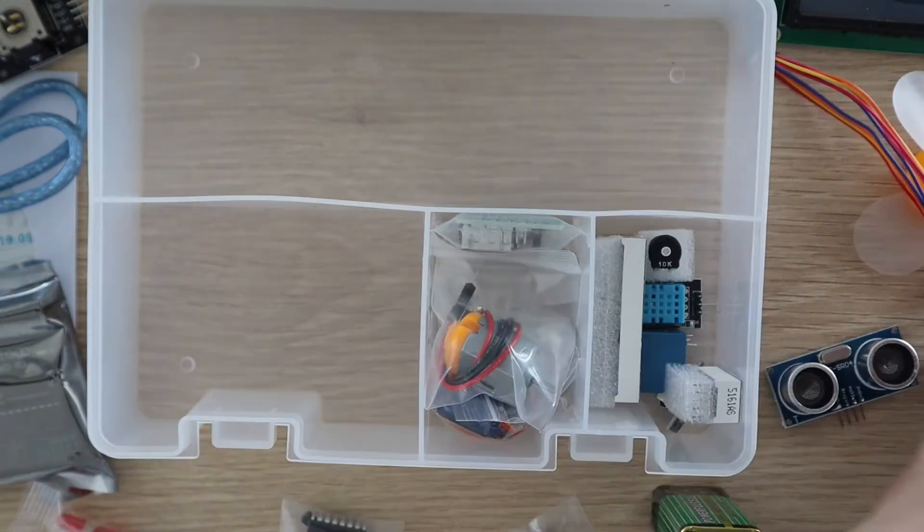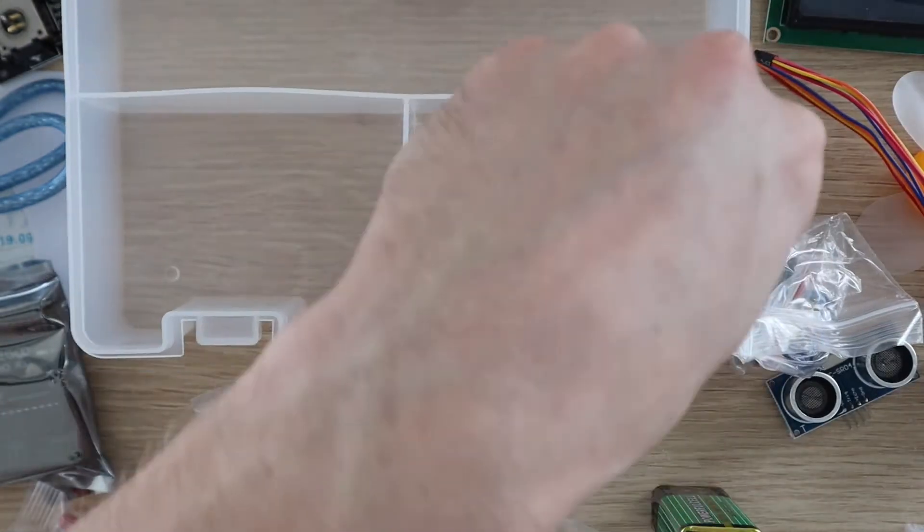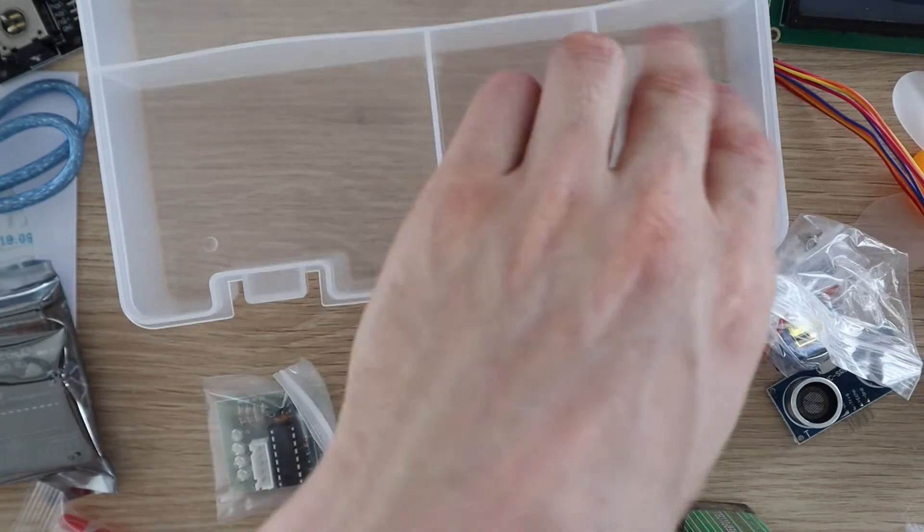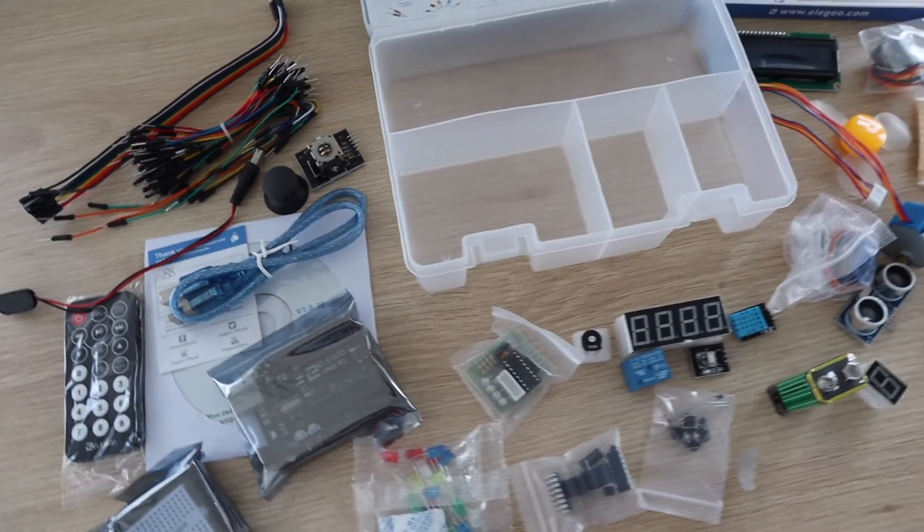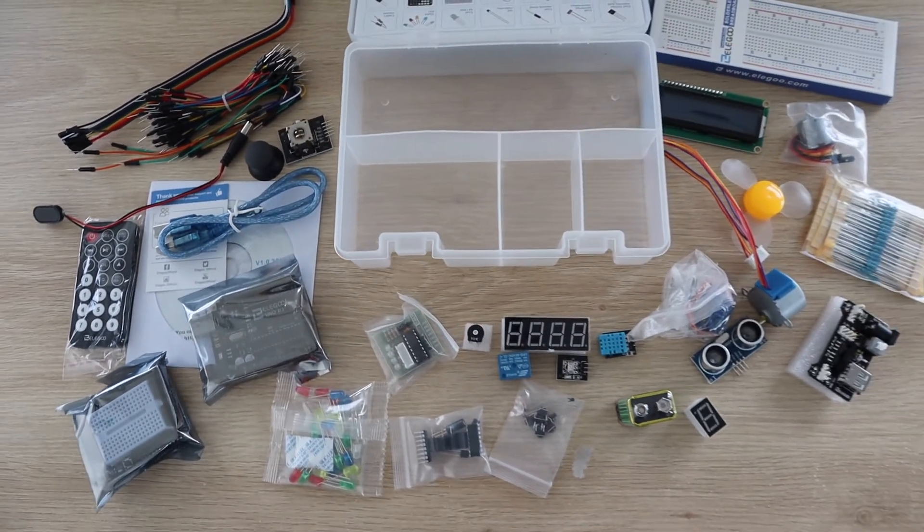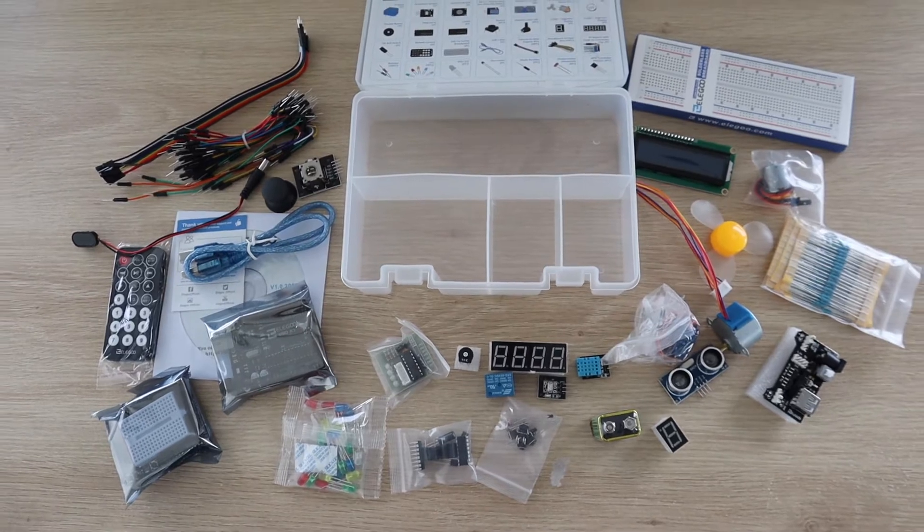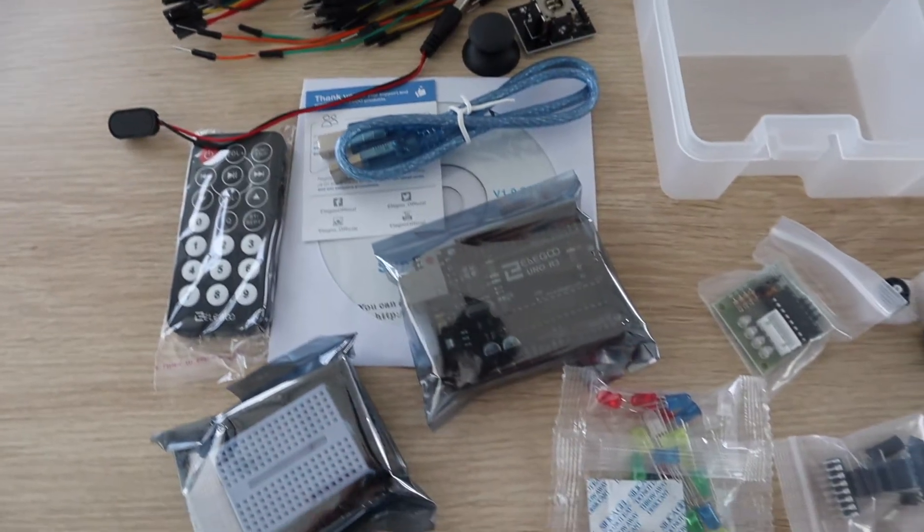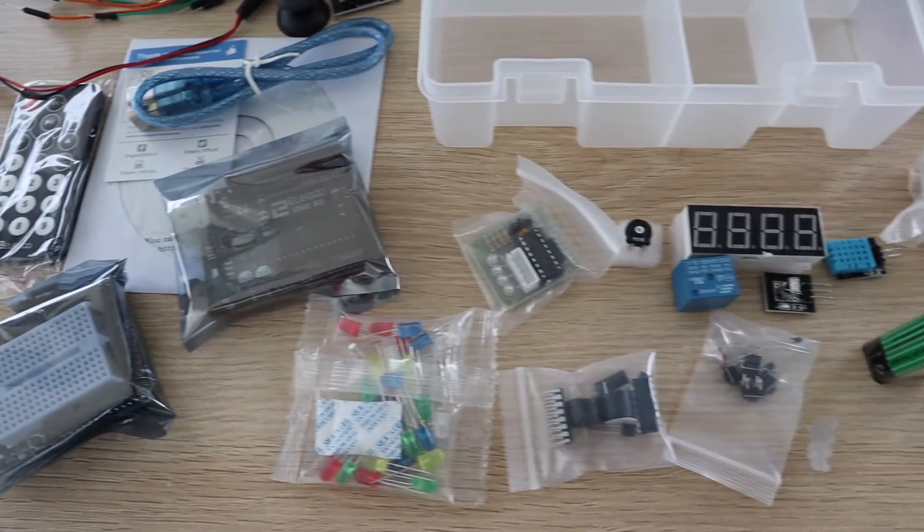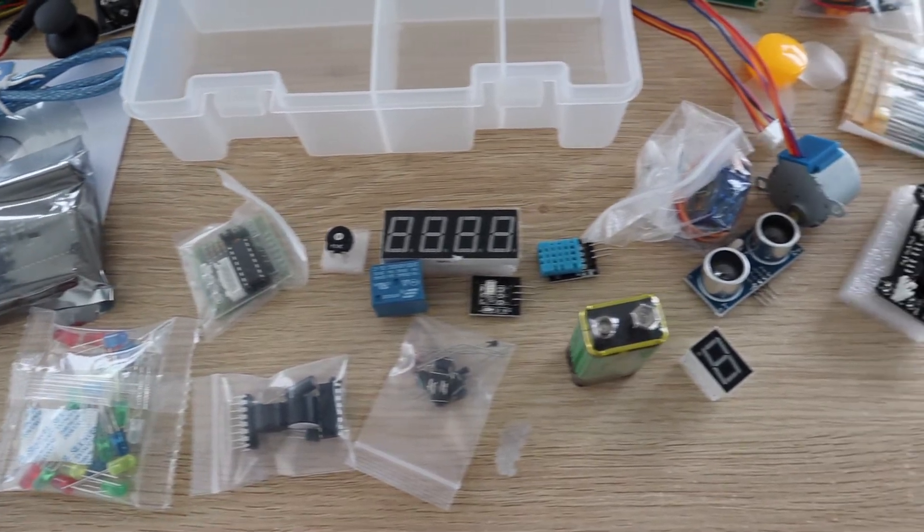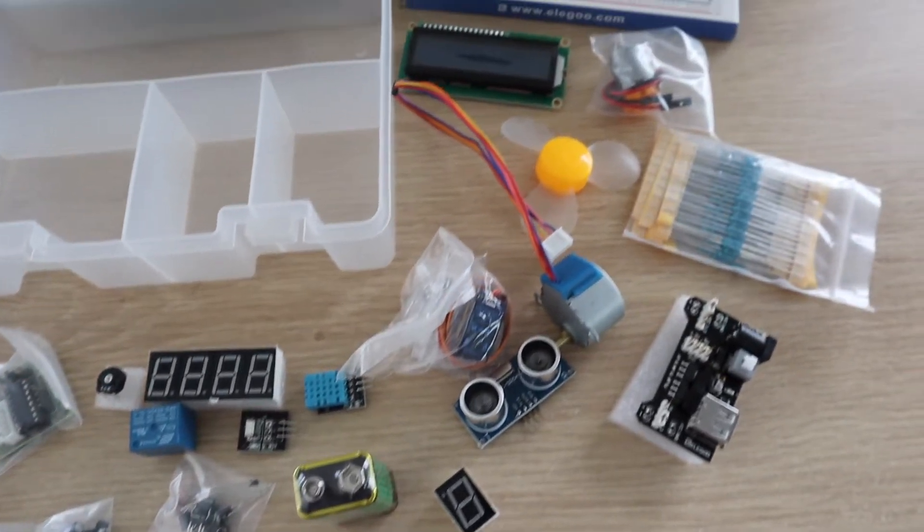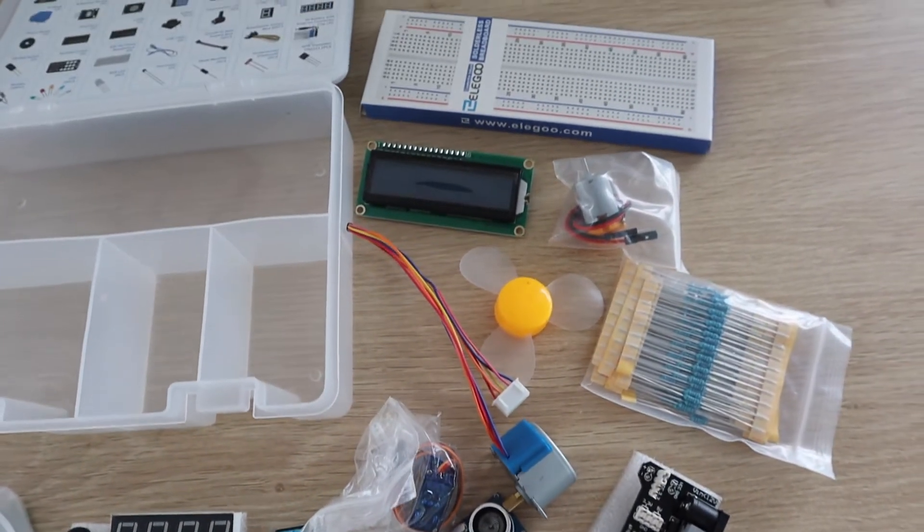You get a pretty good range of electronic components to get started with. I'm not going to list them all here, but they include a DC motor, servo and stepper motor, an LCD and seven-segment displays, an infrared receiver and remote, temperature and humidity sensors, a joystick and ultrasonic sensor, and then some small electronic components like buttons, buzzers and some IC chips.